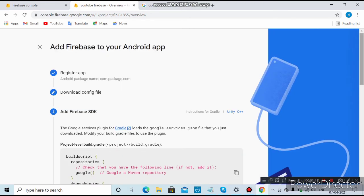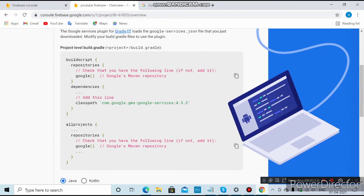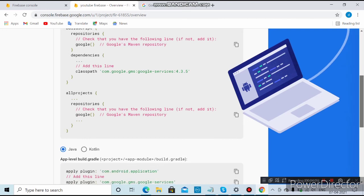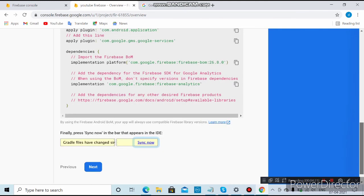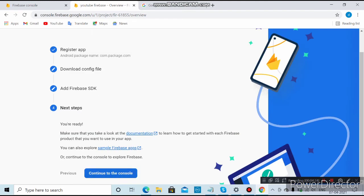If you're using the provided source code, you don't need to copy this. Otherwise, copy the classpath and paste it in the build.gradle file. Then go to the app-level build.gradle file and paste the plugin line and the two dependency lines. Click Next after adding all of these.